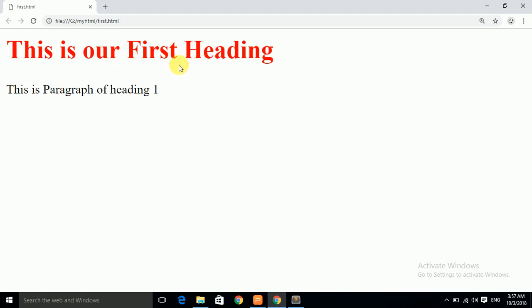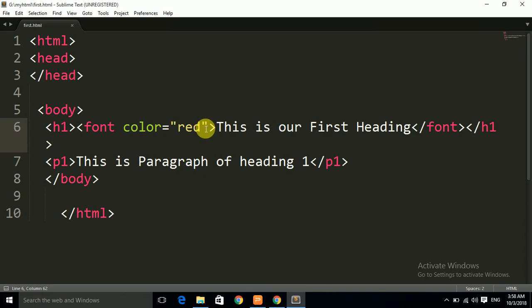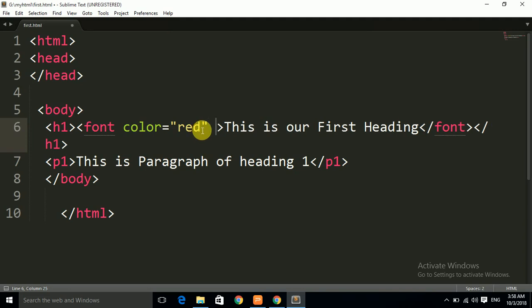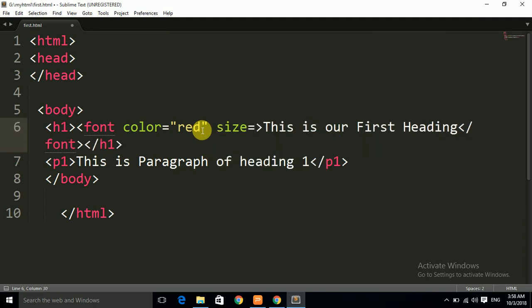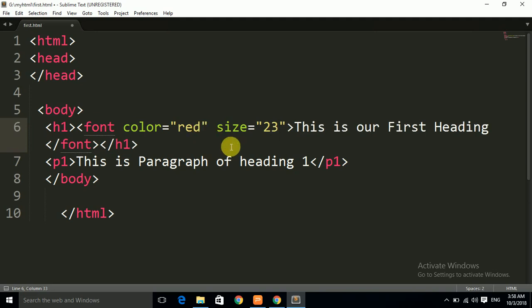Now we will change the size of that text. You can see the current size of the text. We have to give a second property in the font tag. If you want to apply two properties together, you need to write a space after the first property and then write: size equals to, in double quotes, any size value like 23. You need to write the size value in double quotes.